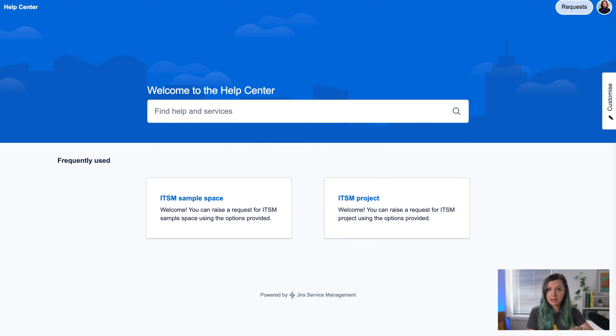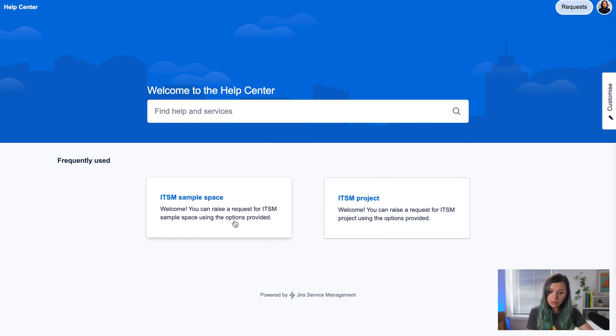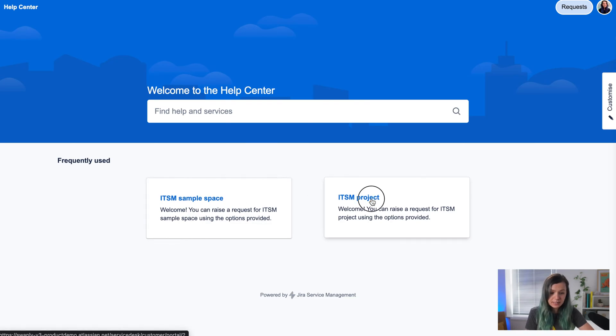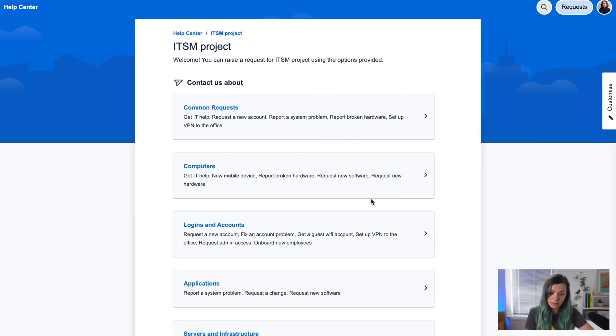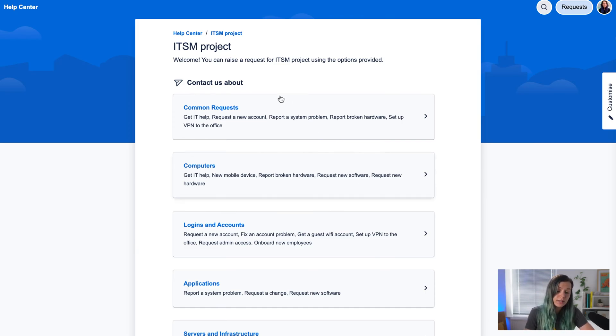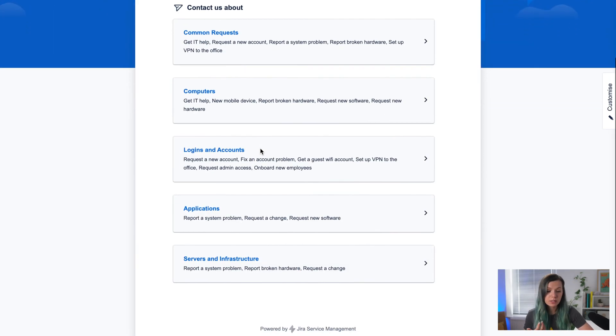For example, I have this simple JIRA service desk portal here where you can easily navigate to one of the spaces. I have this IT space here where you can choose what kind of request you have.